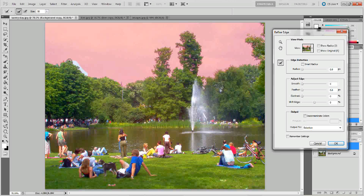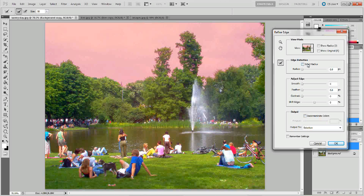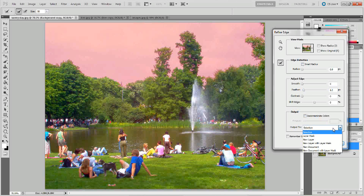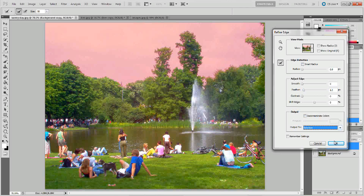If you click on Decontaminate Colors and put the amount up to 100%, that'll help you get a better edge. I'm going to go ahead and try it without, but go ahead and try that too with your image. The next thing I want to do is change the feather — I'll change it up to about 1%, which should give me just a little softer edge when I make my new layer. If you output it to the selection, it's going to output it to the layer you're currently working on, which is fine. The other option would be to make a new layer with a layer mask. We'll press OK.